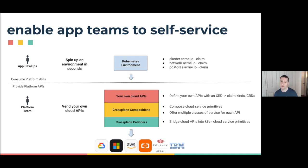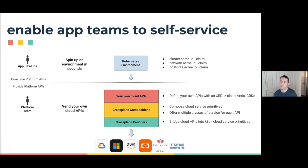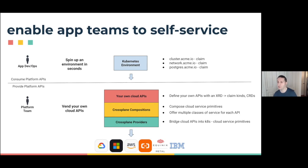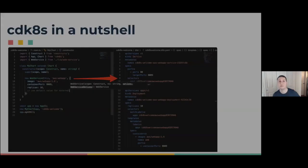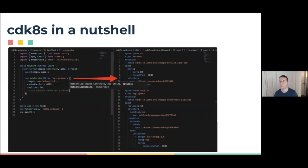We're going to compose those up into Crossplane compositions to offer classes of service for each API, and expose our own cloud APIs by creating XRDs or composite resource definitions that will offer up a couple CRDs. The claim kinds are what we see above for clusters, networks, and Postgres. With that, I'm handing it over to Elad, who's going to give us a quick overview of CDK8s.